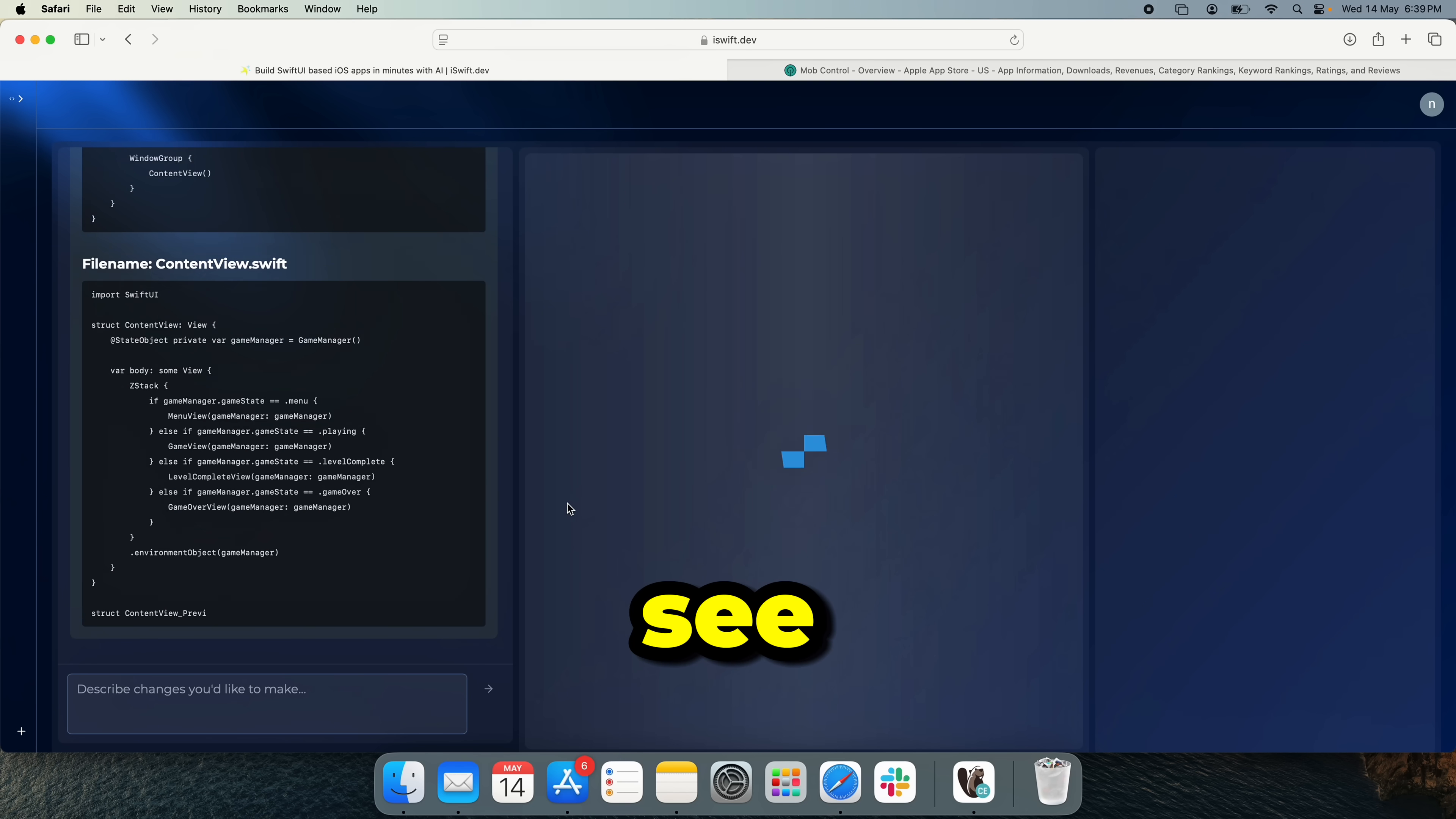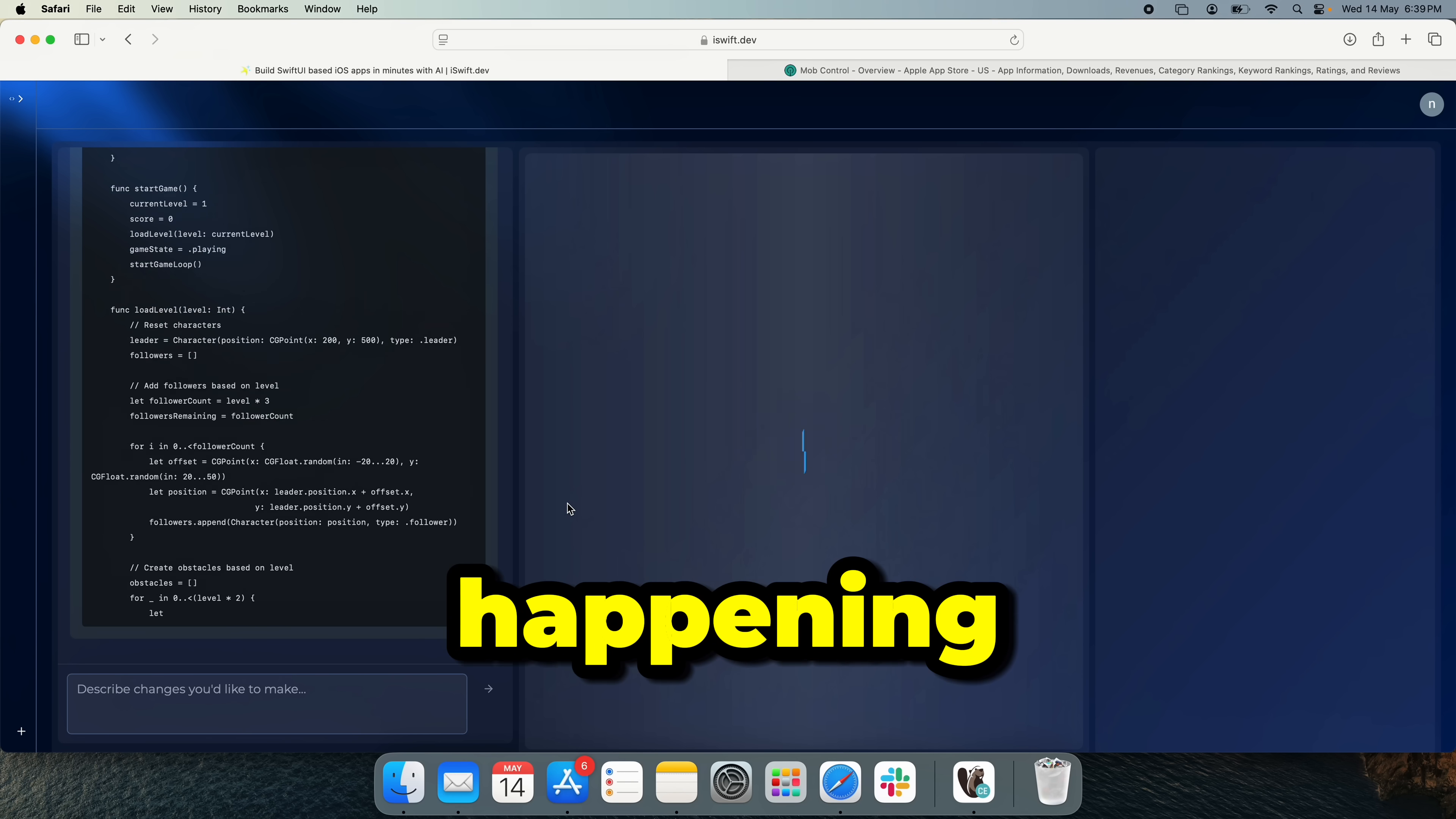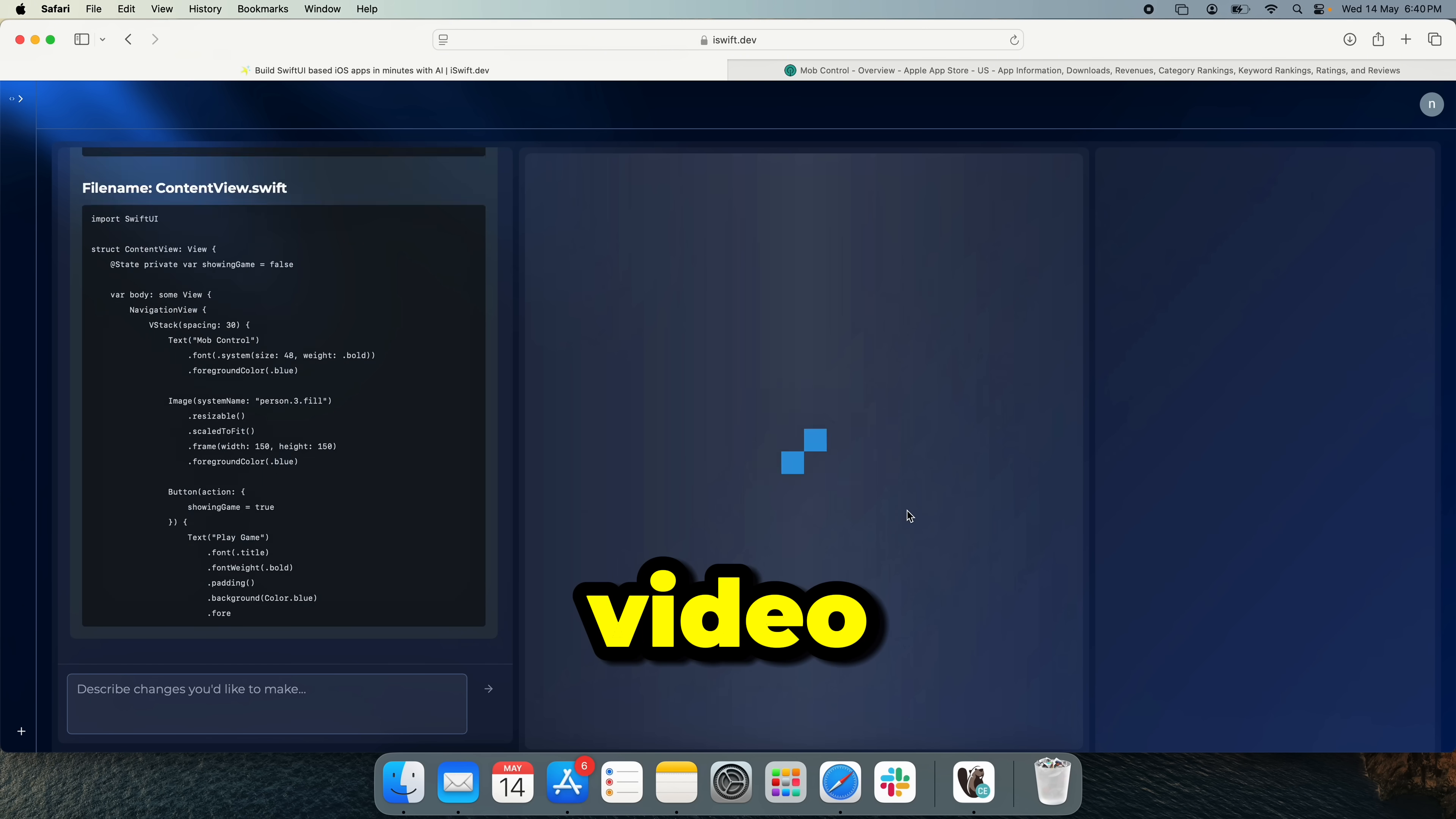As we can see here is generating the code, the views that we need for the game. I don't really understand what's happening in the back scenes, but I think it will work. So let's give it some time and fast forward this video.